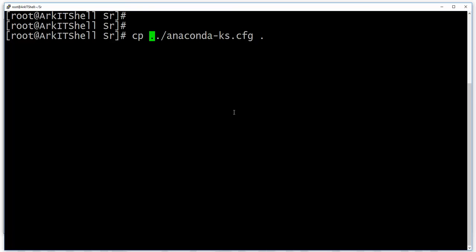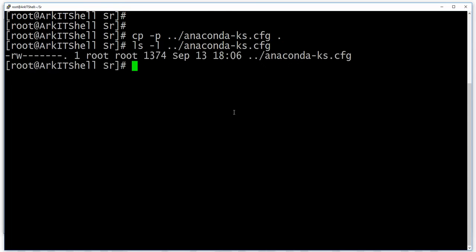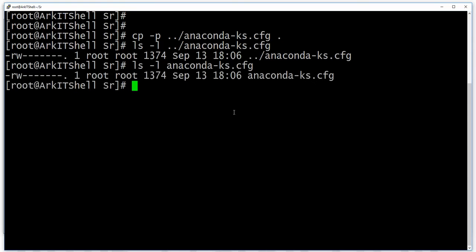I want to preserve the file information so that the source and destination are identical — the date and time should be the same. Using ls -l let's see the anaconda file in source and destination. There is no difference between both files because we used the -p option to preserve the timestamp and everything.